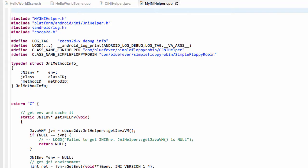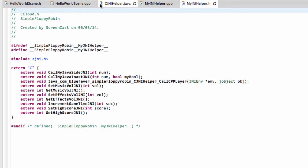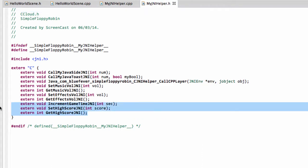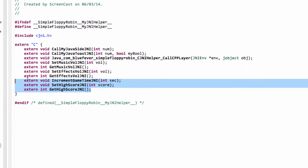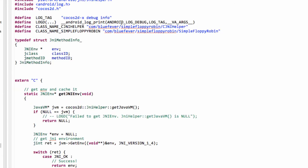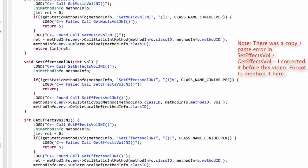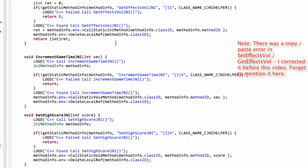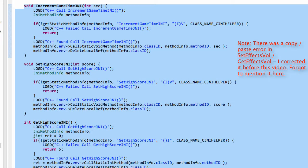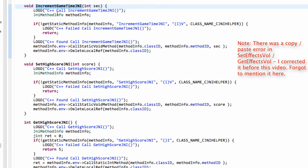On to the C++ code — let me close this Java file. Three new functions: increment game time JNI, set high score JNI, and get high score JNI. There's really nothing new to say about these, since we've covered so much of this in past videos. Copying and pasting the code from above and changing the function names was all that was required. They do exactly what's described: incrementing the time, setting and getting the high score.